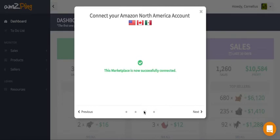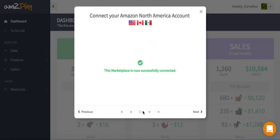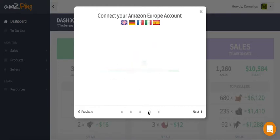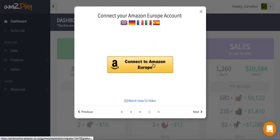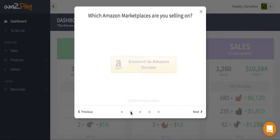If you want to set up other marketplaces as well, you can go back in the wizard, select more, and authorize them separately. You can connect all the other marketplaces like that.